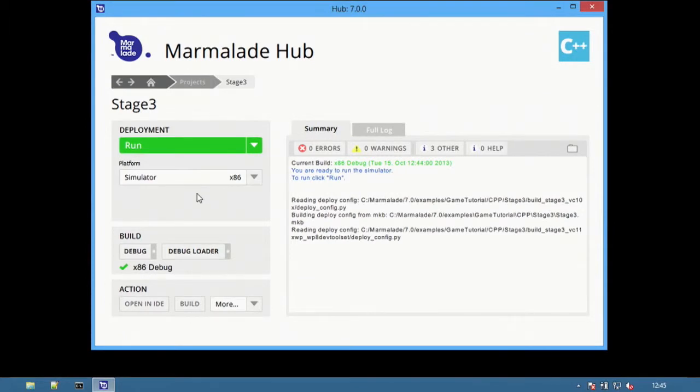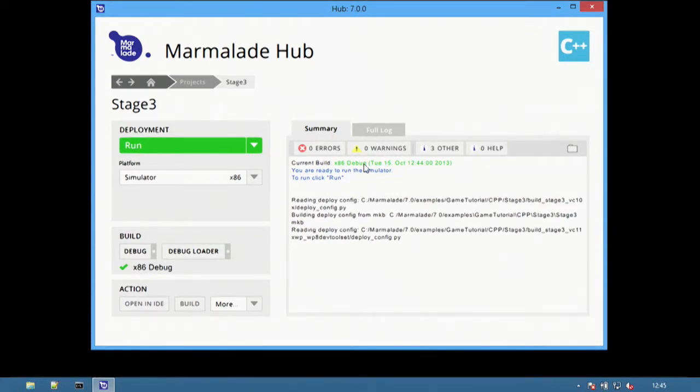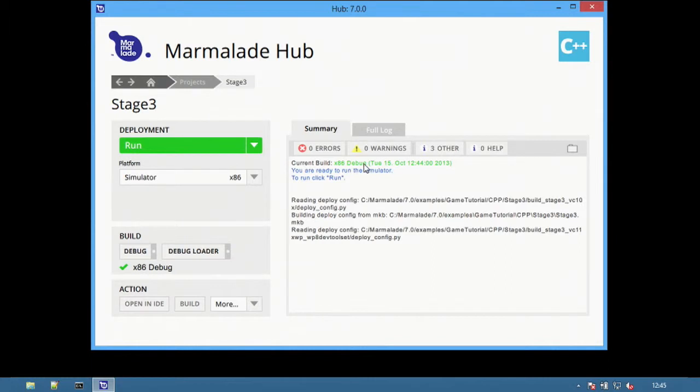From using the launch and simulator feature earlier in this video, an x86 build of this application has already been created, so there is no need to build it again. Selecting run here will launch the simulator directly.